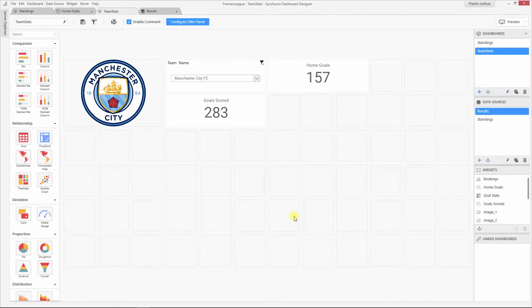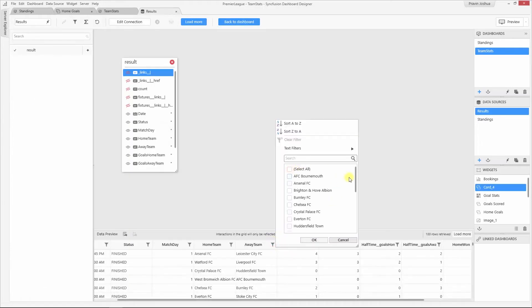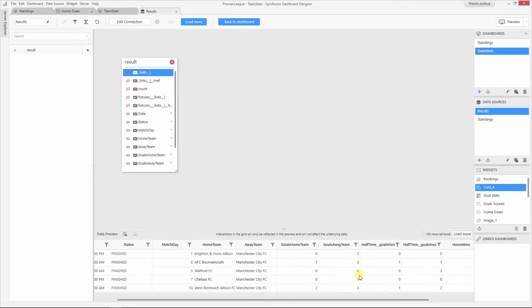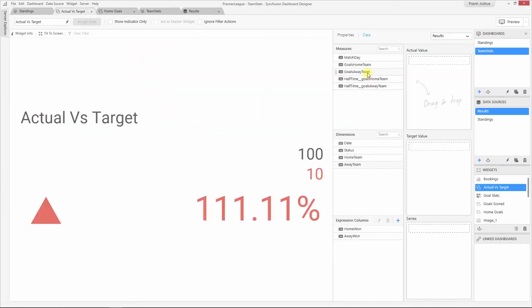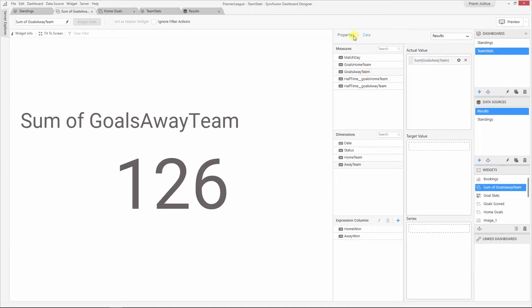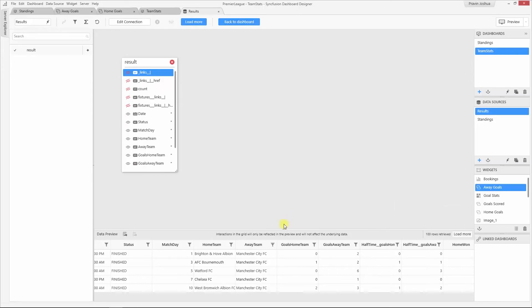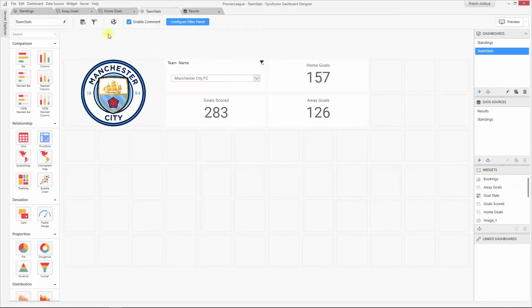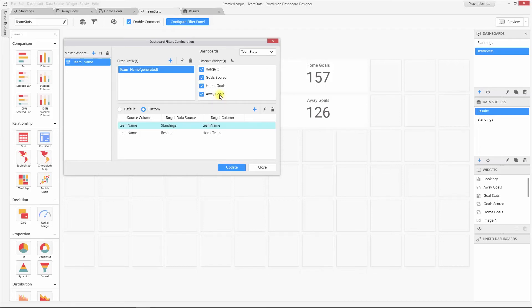I'm going to add another card widget to show the away goals. Like what we did earlier, if I can filter out the team name from the away team column, I can summarize the number of goals scored by the team in away ground. Let me configure this widget — I'm going to bind the goals scored by the away team under the actual value column. Now, while filtering the team name, I have to filter from the away team column in order to summarize the away goals. In the filter configuration window, the new widget is listed under the listeners column, but for this widget, we need to filter the away team column instead of the home team column. You cannot add another relationship here because filtering both columns will result in an AND operation and both columns will be filtered. We need to filter only one column at a time for both these card widgets.